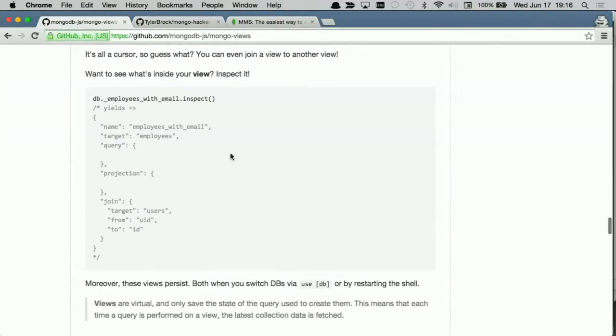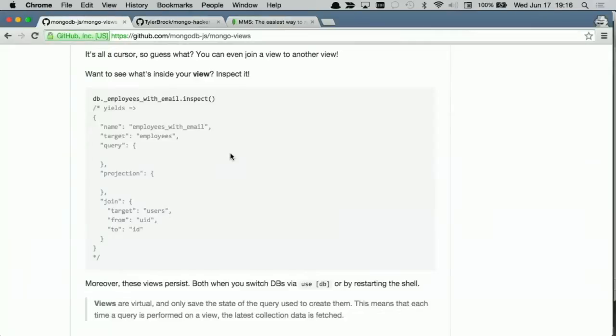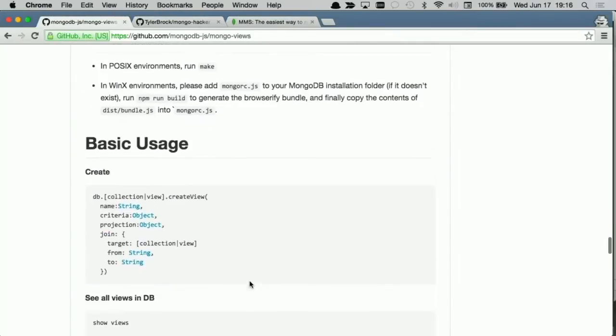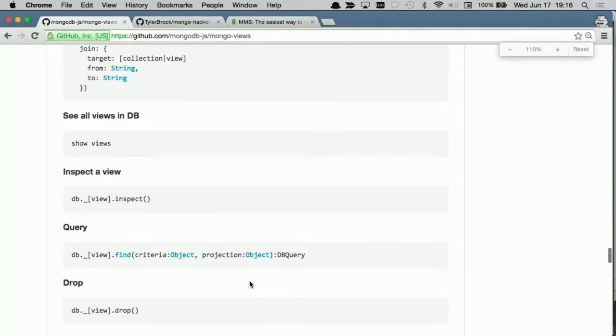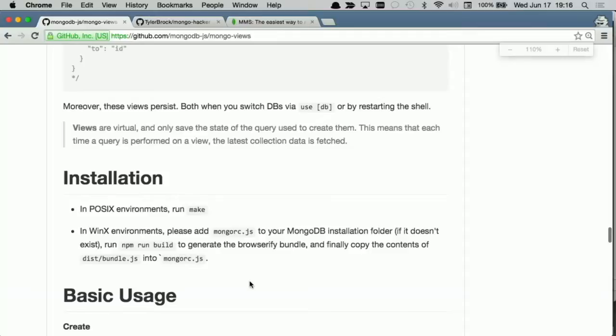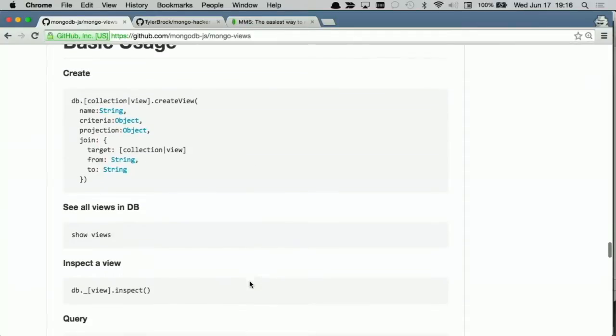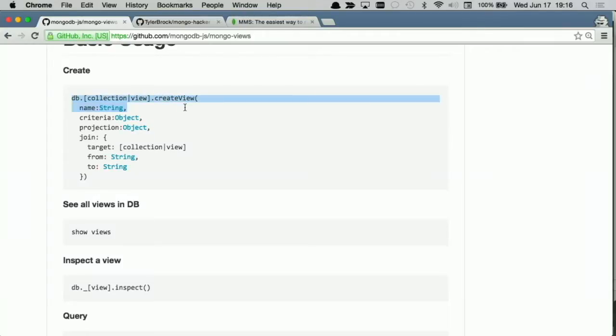I'll show you a little bit about the structure, the API as it were. What you're actually looking at is something like that. So db.collection or a view, createView, you give it a name and then you give it a criteria, a projection, and a join. And this is pretty much all MongoViews is, but it's pretty handy. That's all it really takes.